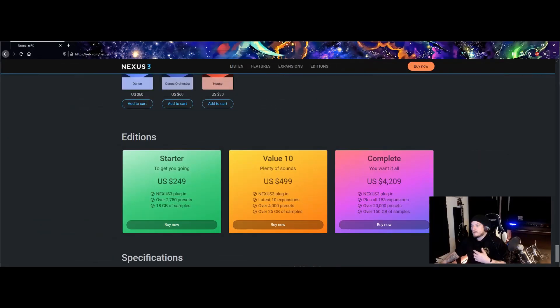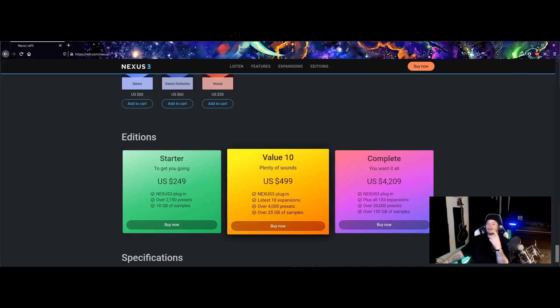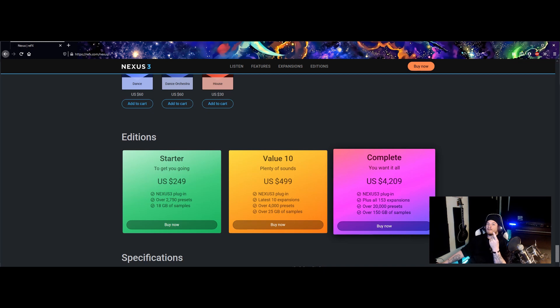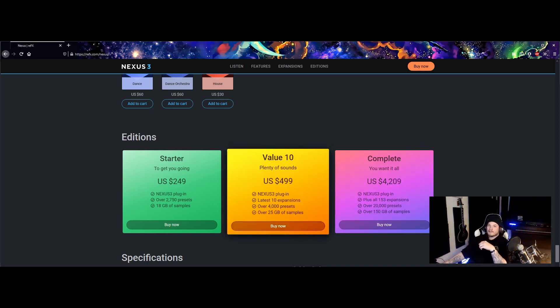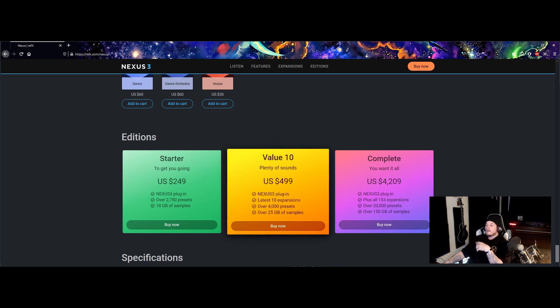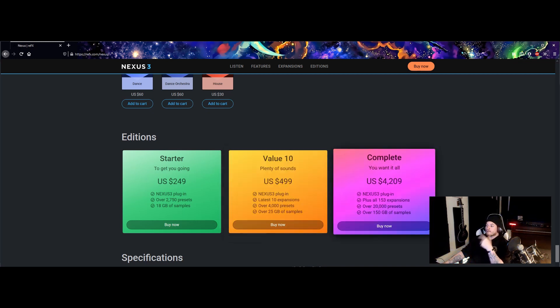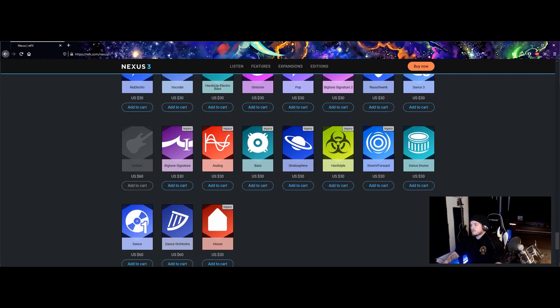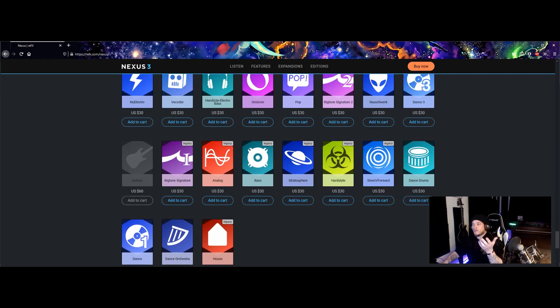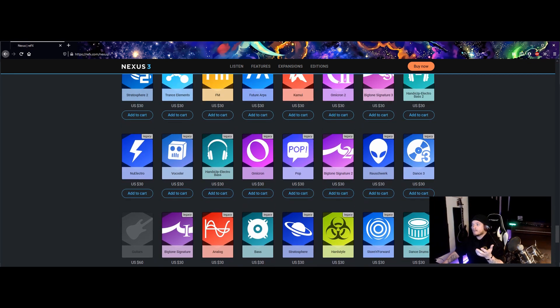There's three things you can do. You can get the starter which is $249, which is what I got, and then I've slowly accumulated the different sound packs. I still don't have everything. You got $499, and if you're wealthy you can get the $4,209.